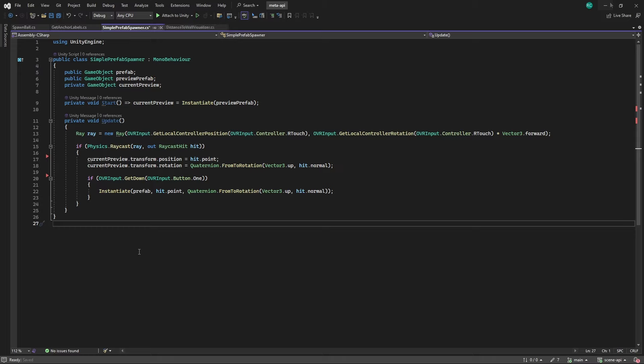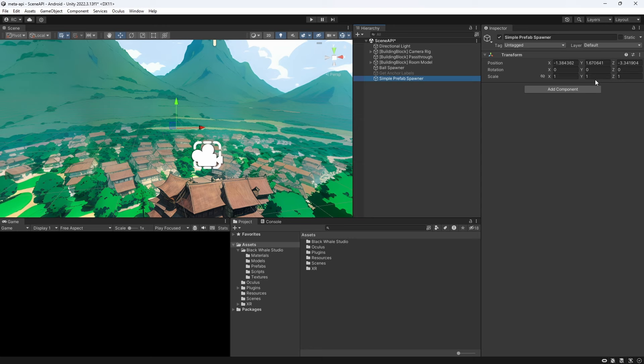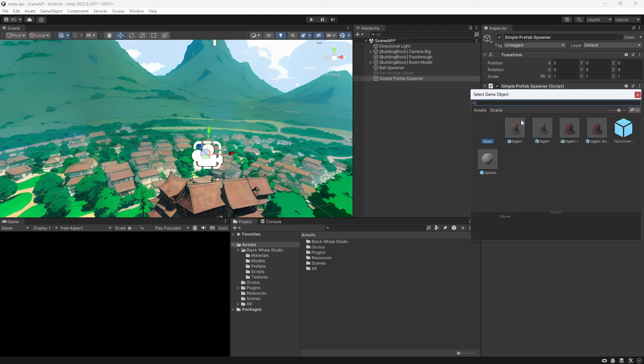You can use any prefab that you want for this. I got a model of a pokemon and turned it into a prefab. You can find the link in the description. You can find a normal one and a shiny one. Let's assign them in the inspector and give this a try.